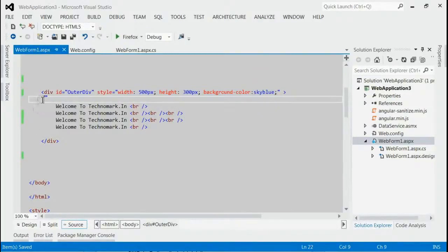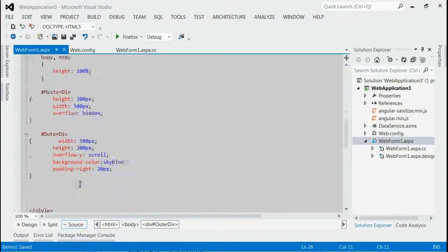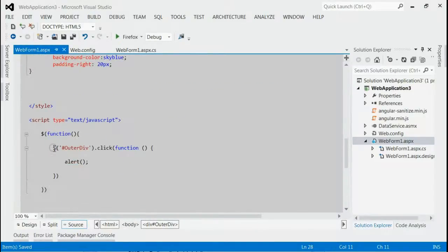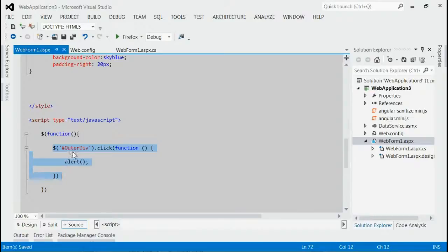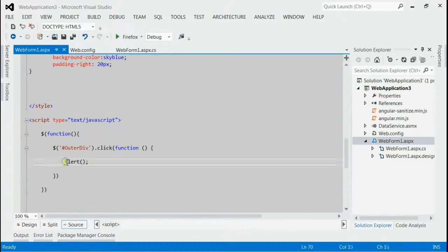So any click inside this div can be detected using jQuery click event listener. As you can see, here we have introduced the click event for this outer div. That means if we click inside this div, we will get an alert message.